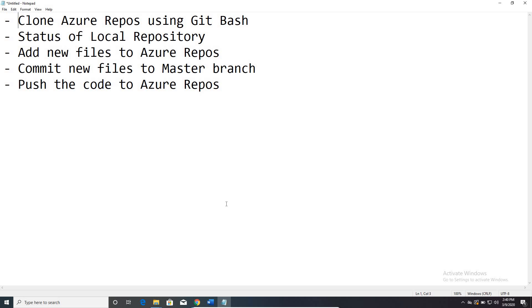That means if you want to store automation scripts, automation code, or any development code in Azure DevOps under repositories, how can you push the code from your local machine to Azure repositories using Git Bash. And how can we verify the status of your local repository compared to your Azure repository — whether all the files are checked in or not — and also how to add any newly added files in your local repository to Azure repository.